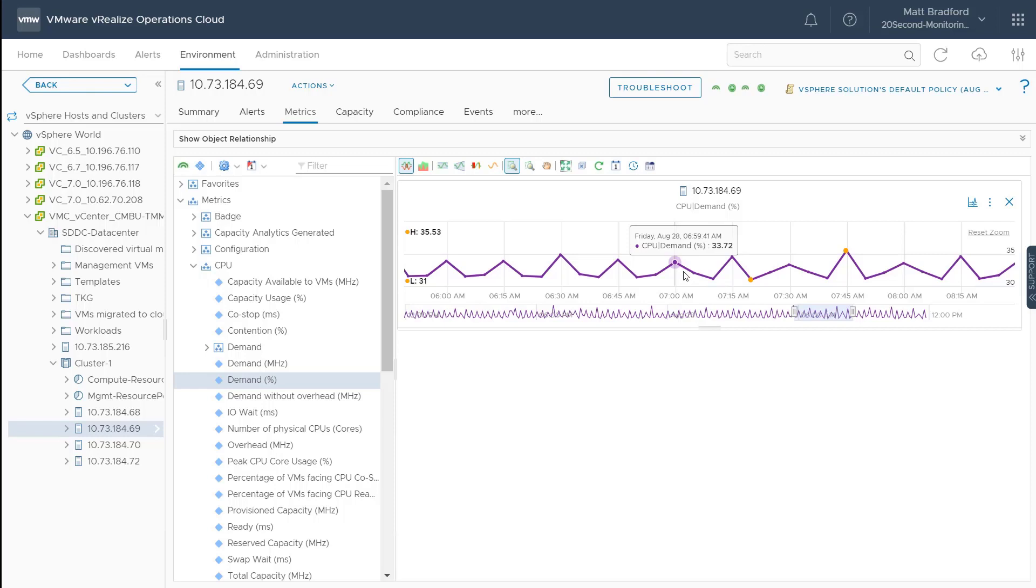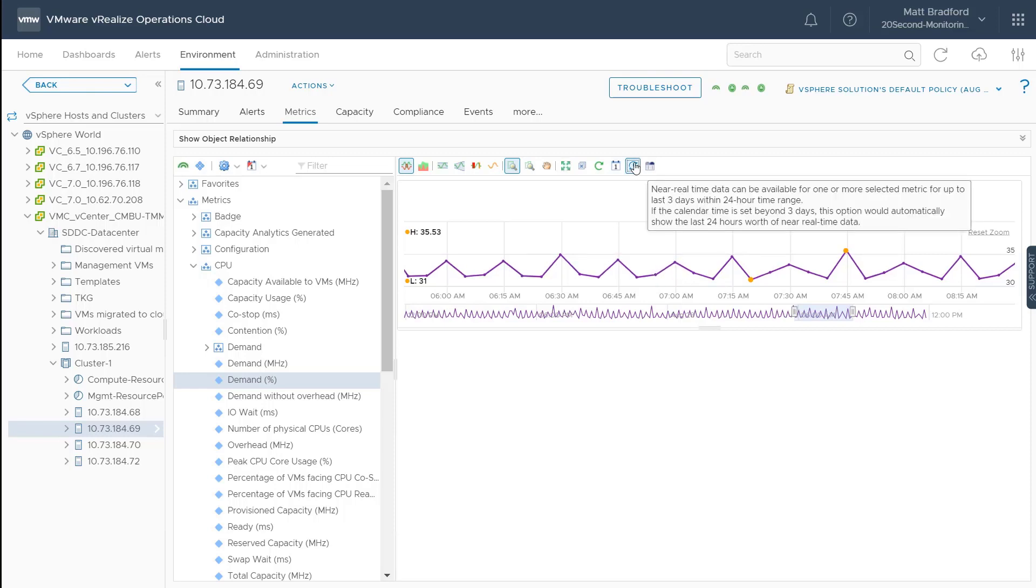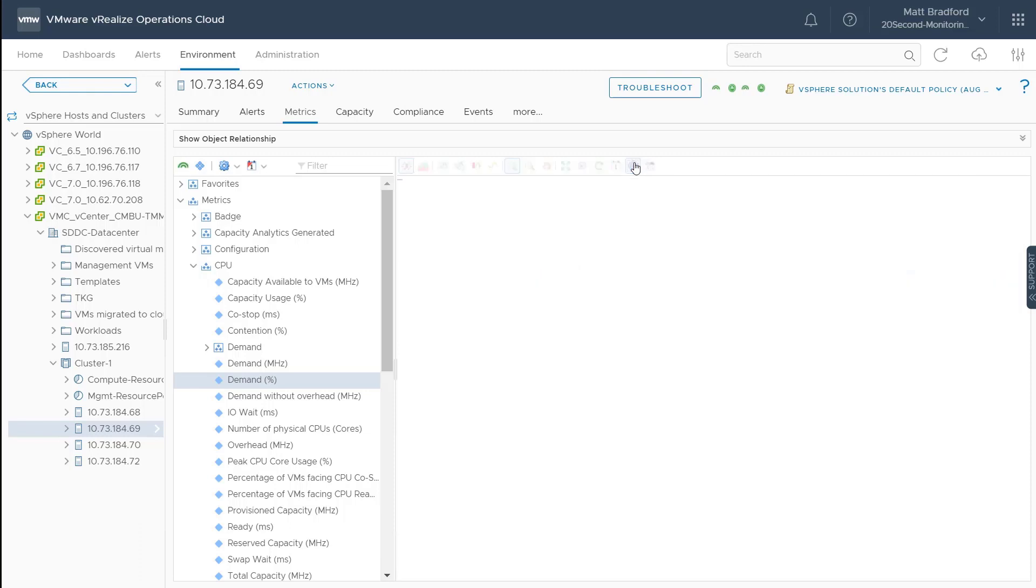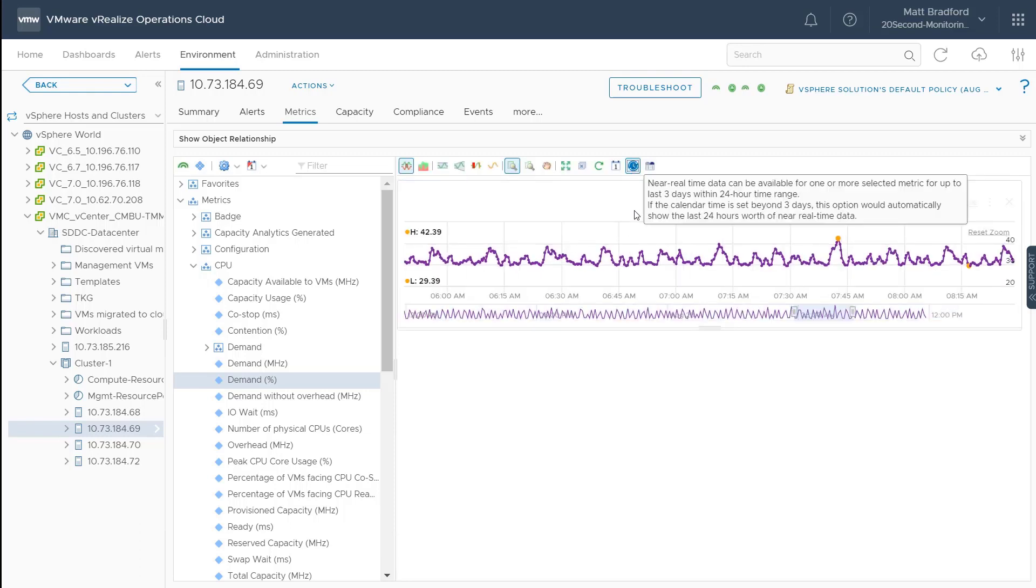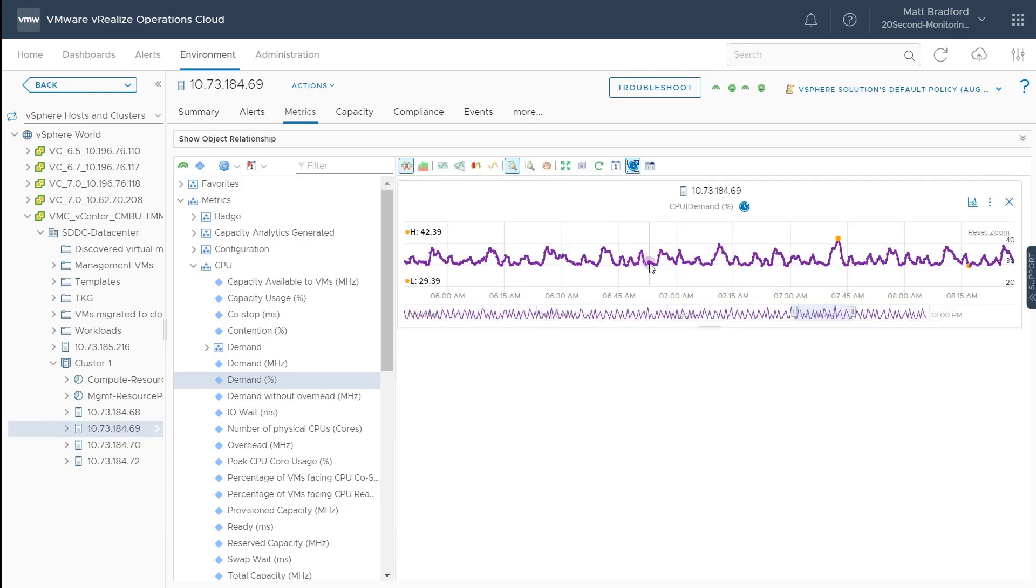To view the near real-time metrics, simply click on this button at the top of the metric window. Near real-time metrics are collected and stored up to three days, and you can view them in 24-hour windows.